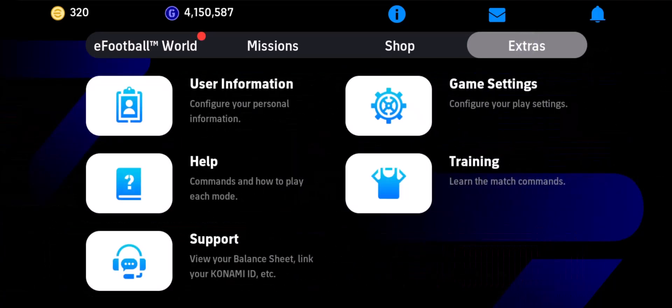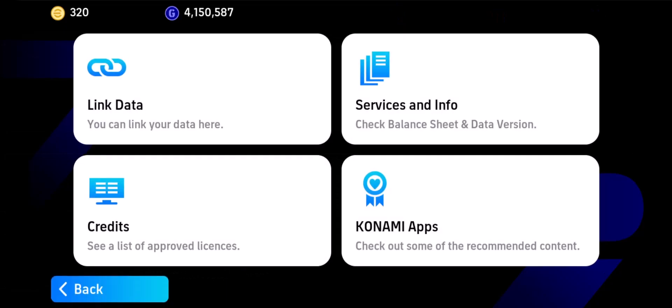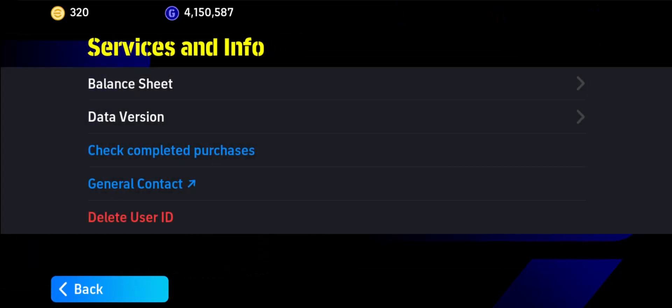For this, all you have to do is go to the Extras tab from the top right, then go to the option called Support, then go to Services and Info. Here you can select Delete User ID — be very careful on this, just tap on Delete User ID.